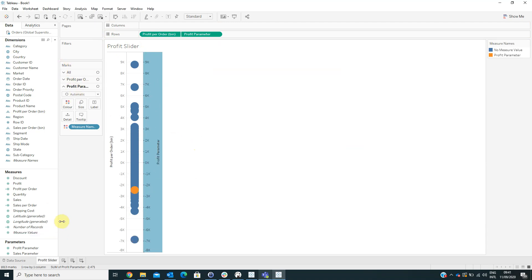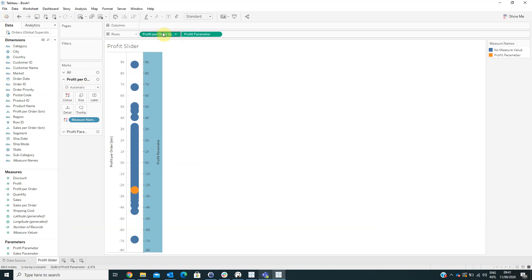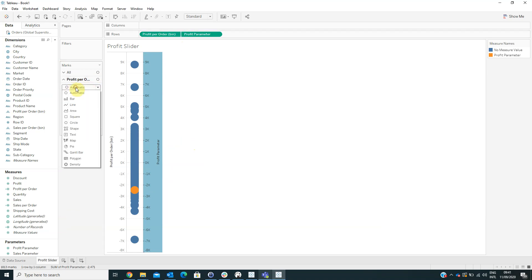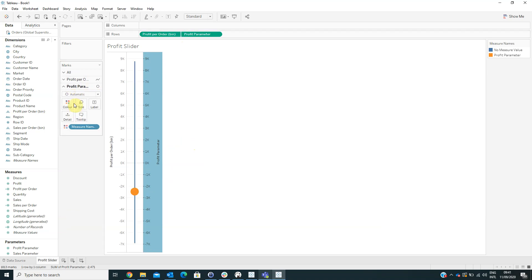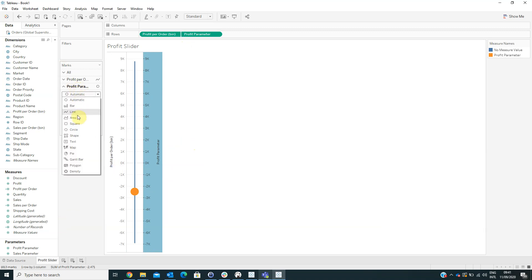From the marks area, for the Profit Per Order bin change the visualization type to Line, and for the Profit Parameter change the visualization type to Circle.